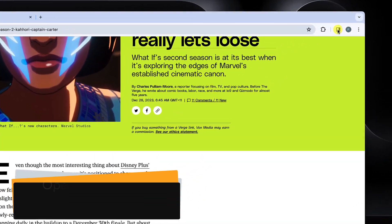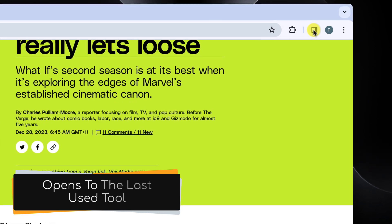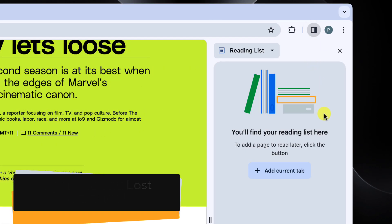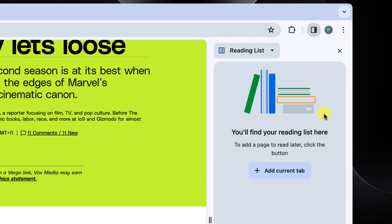I'll open up my side panel using the button just like before. The reading list is a tool that you can use to collate websites to come back to read in the future without needing to either leave the tab open or create additional bookmarks on your profile.